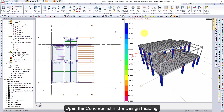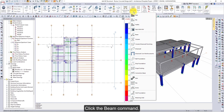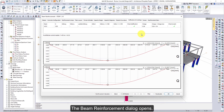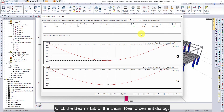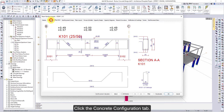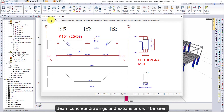Open the Concrete List in the Design heading and click the Beam command. The Beam Reinforcement dialog opens. Click the Beams tab of the Beam Reinforcement dialog — reinforcement information of concrete beams is listed.